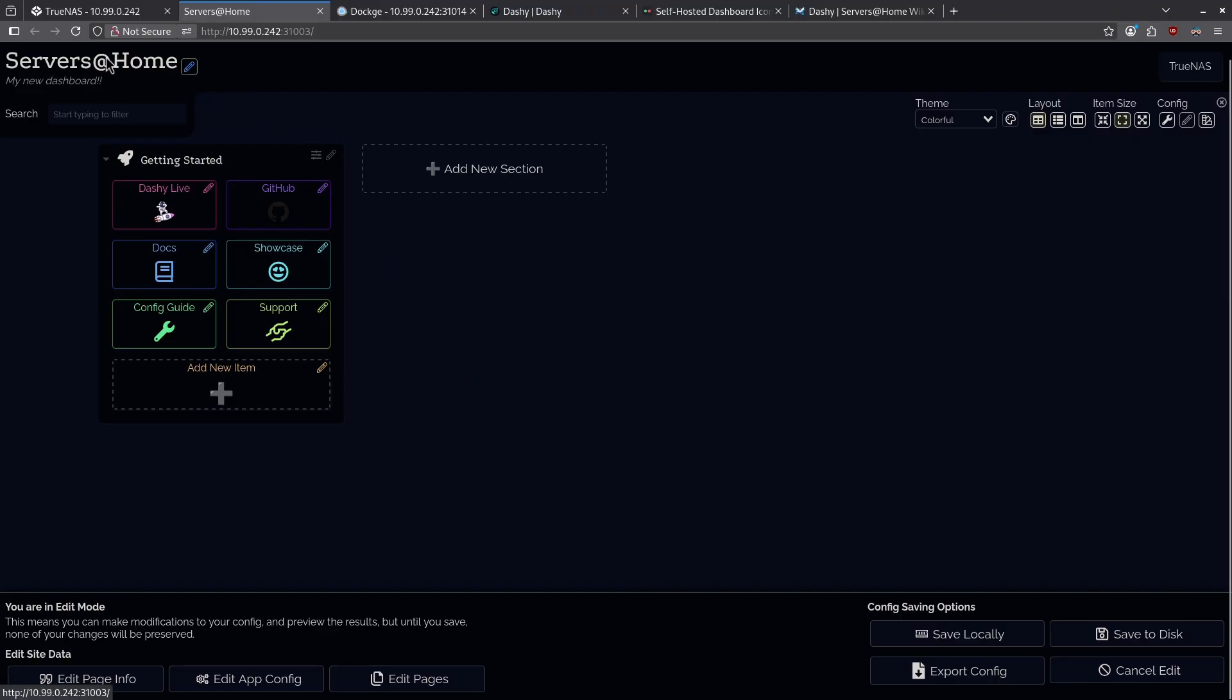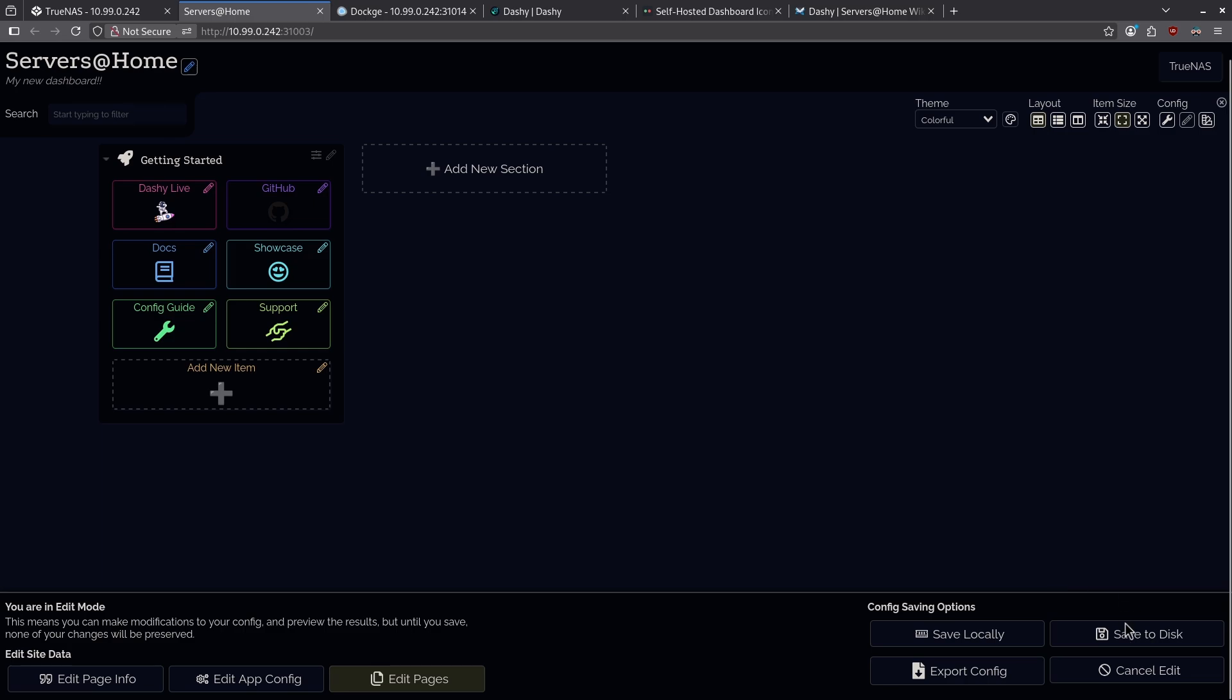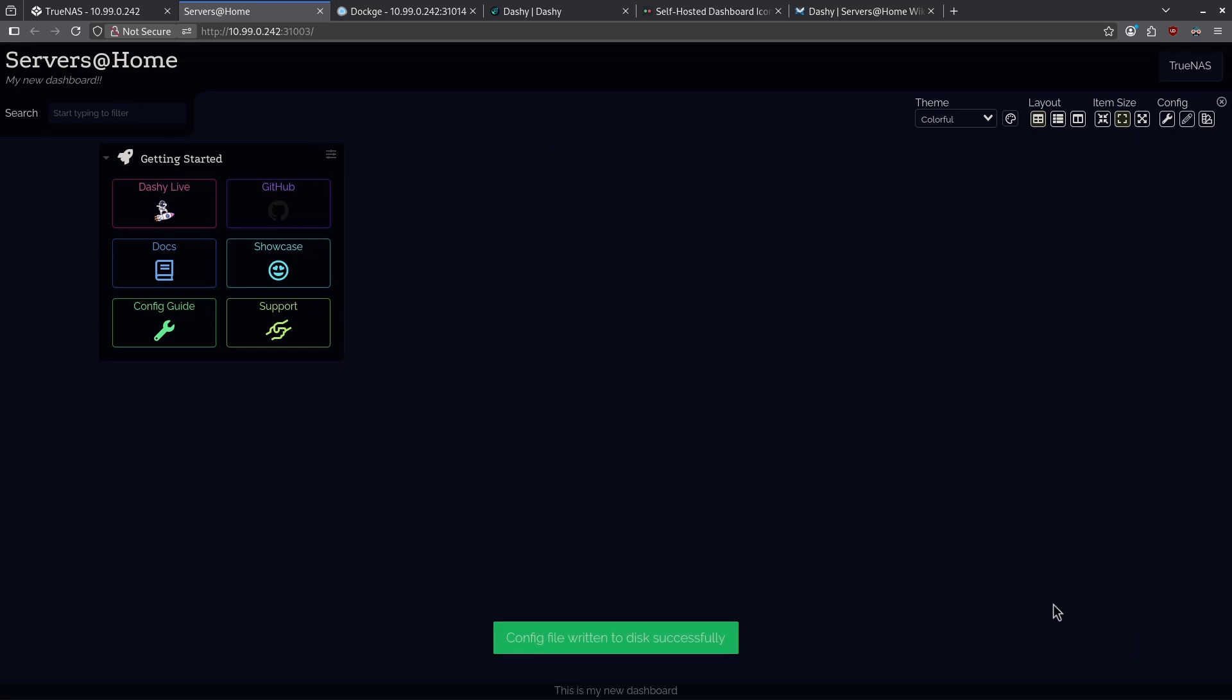Now, Servers at Home is the title of this dashboard, and I have a little subcategory thing right here. The footer is currently boxed because I'm in edit mode. Let's click the save to disk and move this out of the way so I can see my footer. Down here, we can see it says, this is my new dashboard.